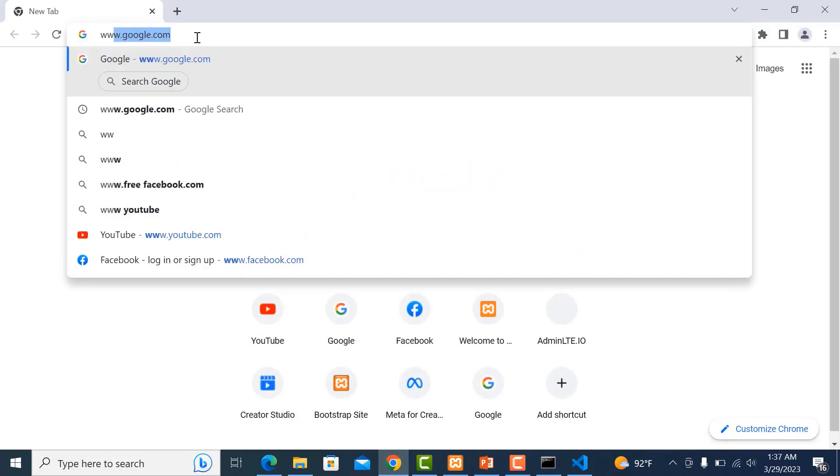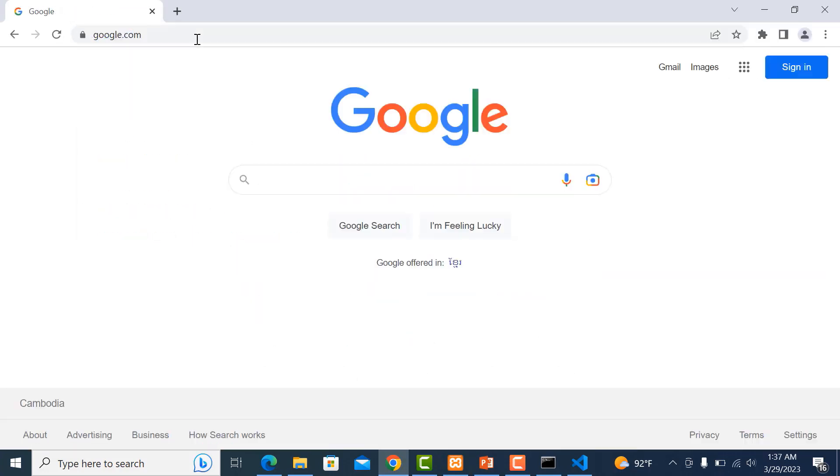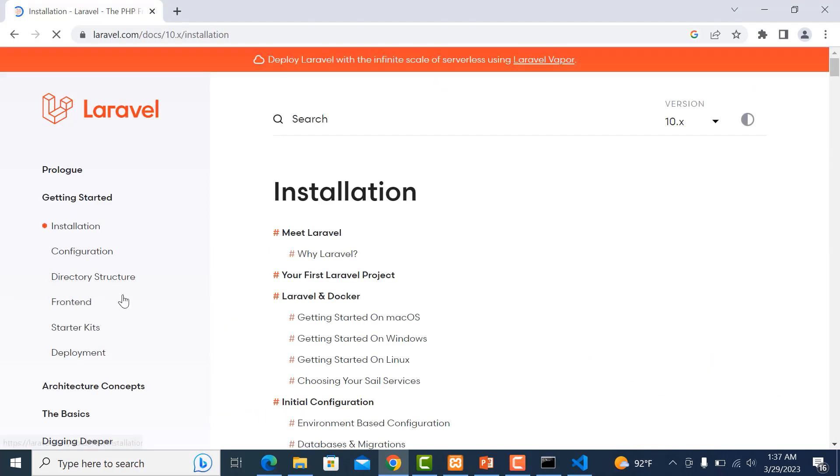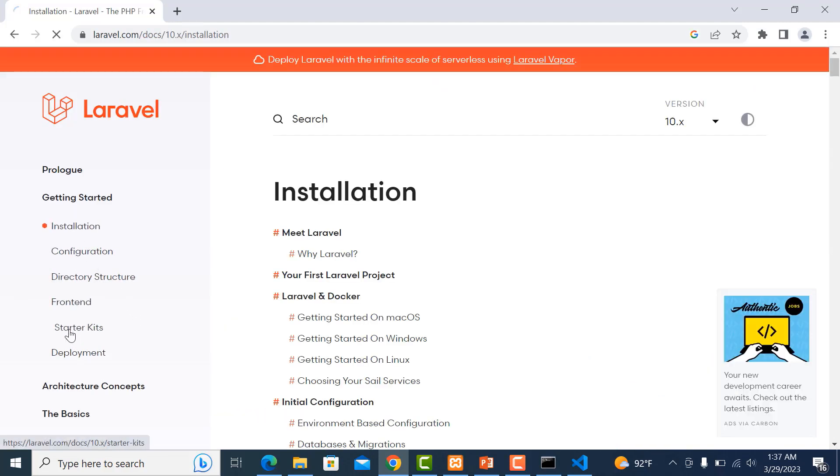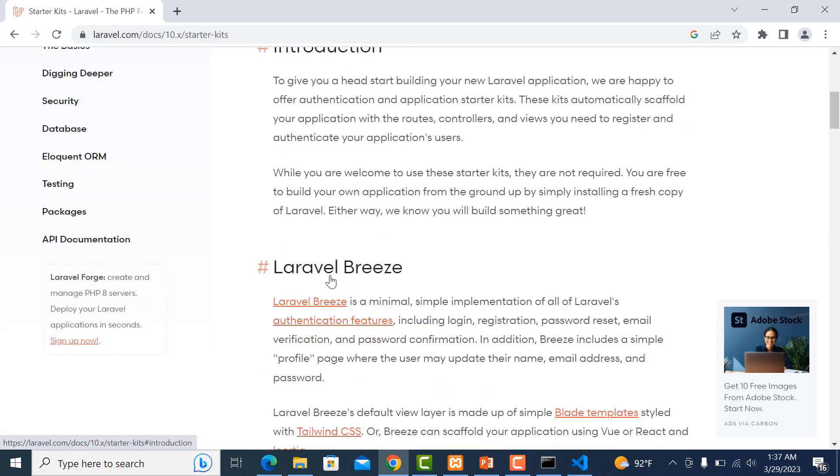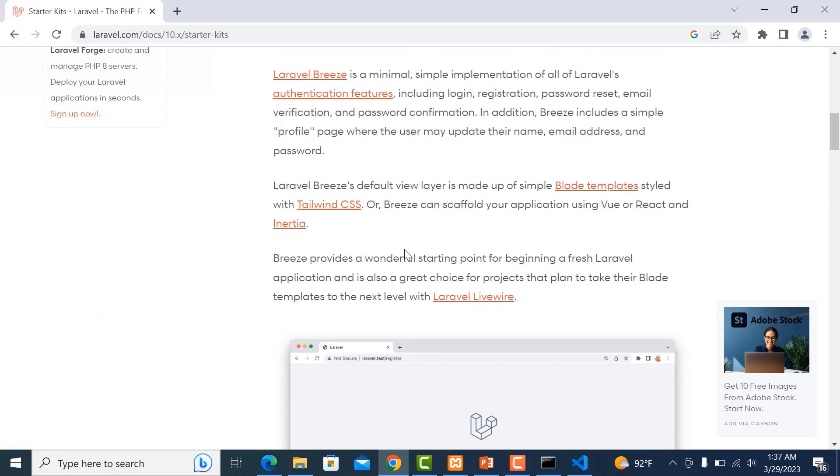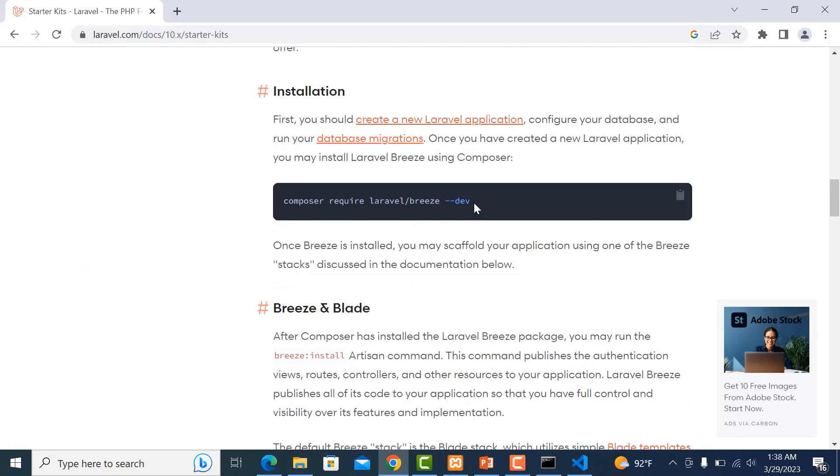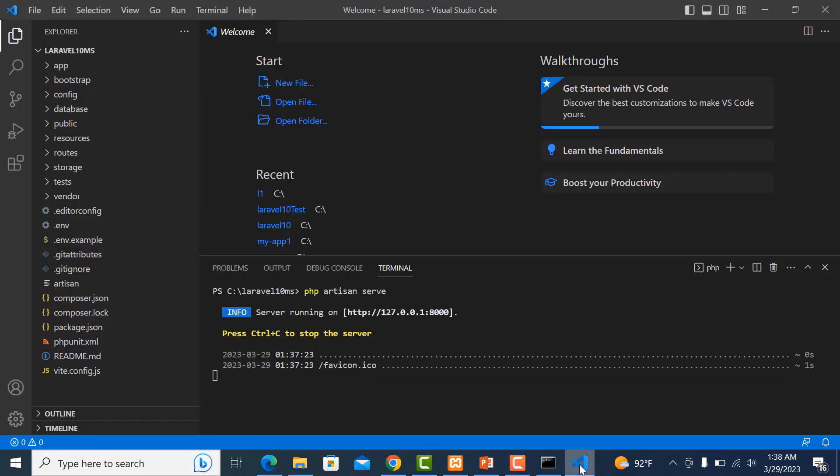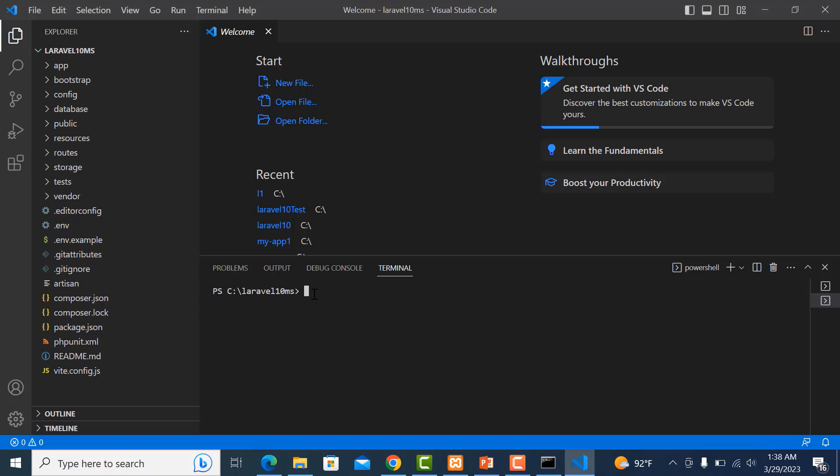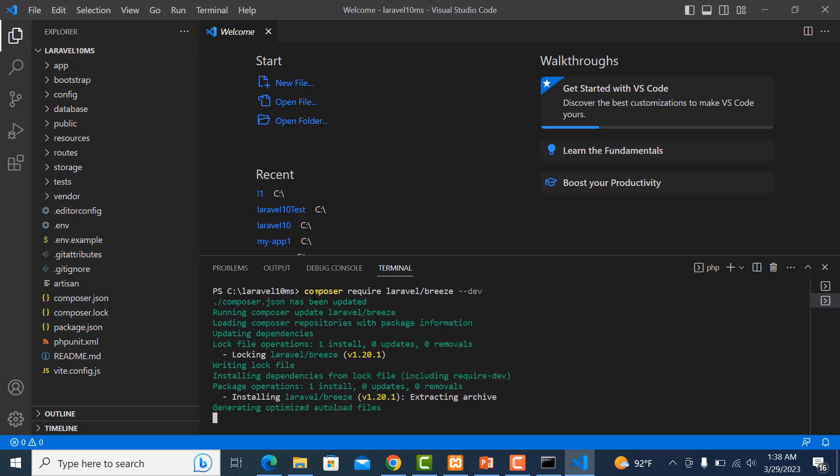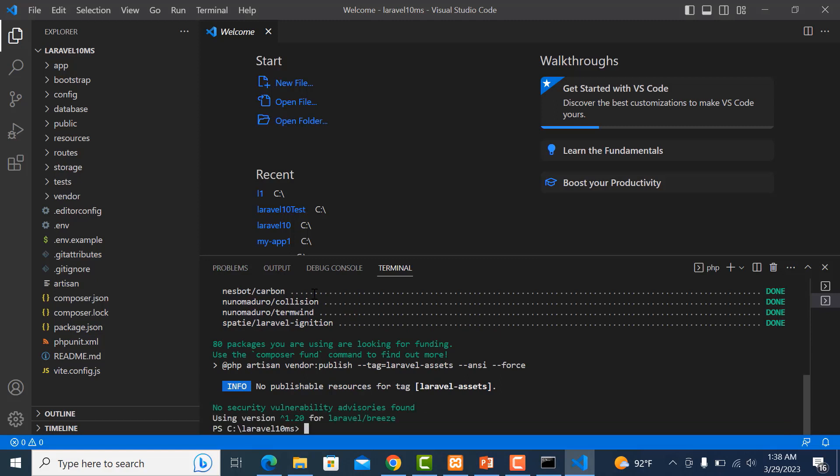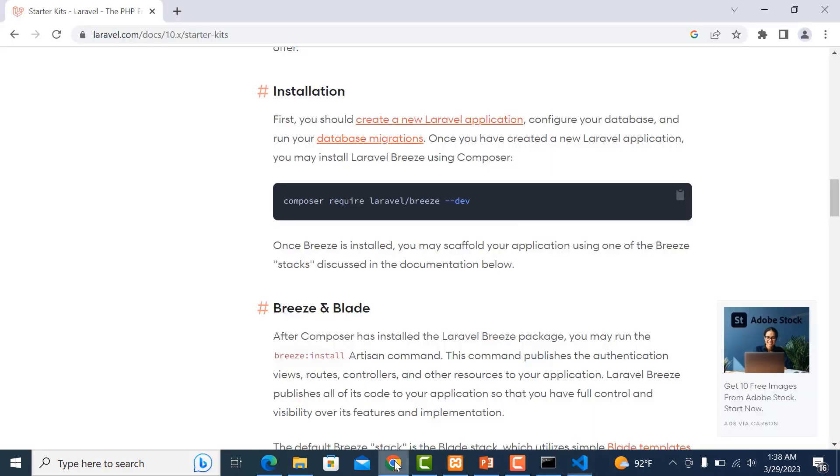We go to installation, go to starter kits, and scroll down. You can see the Laravel login forms. You need to run this script. Copy it, go to the project and new terminal, and run the script.